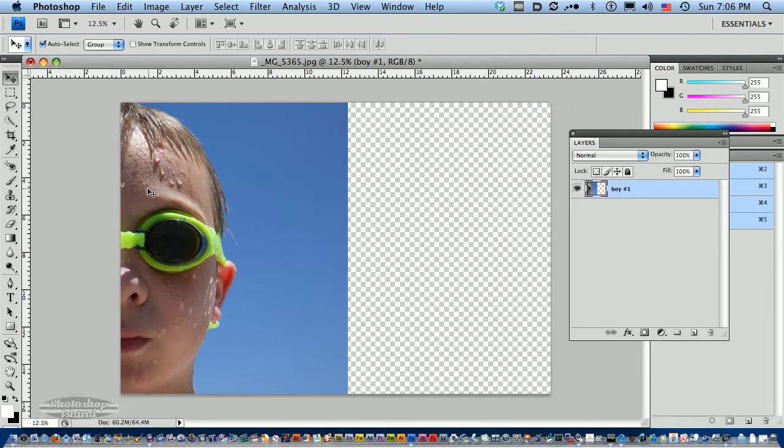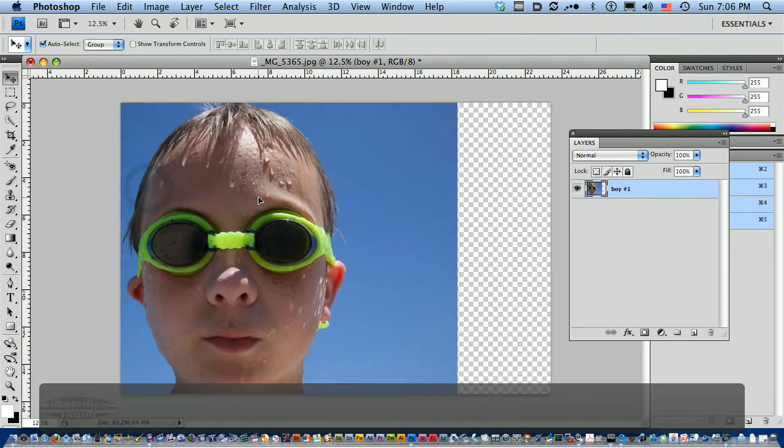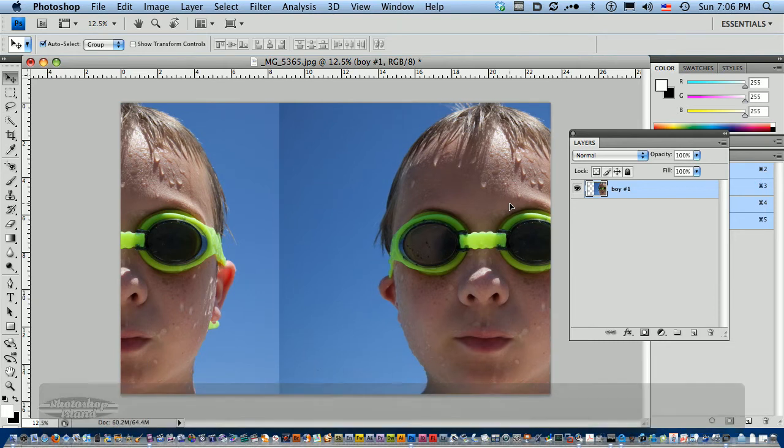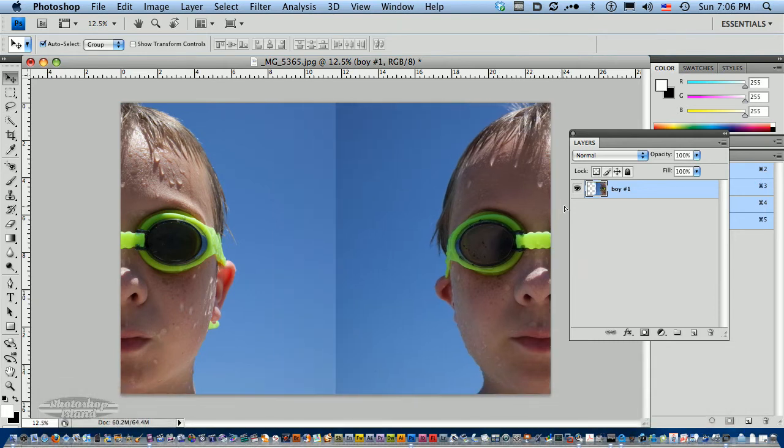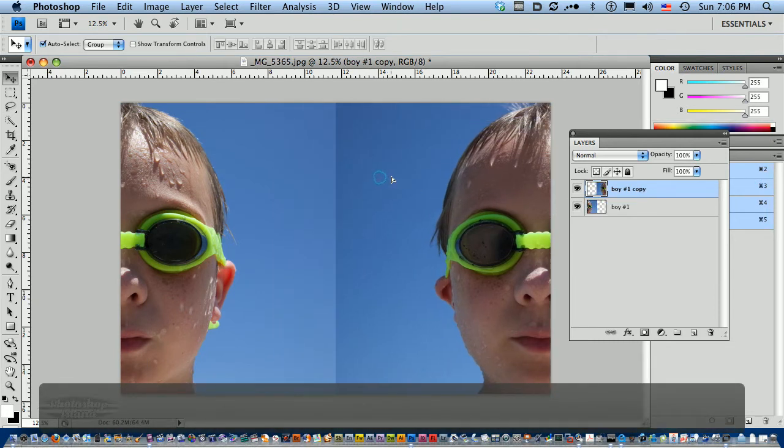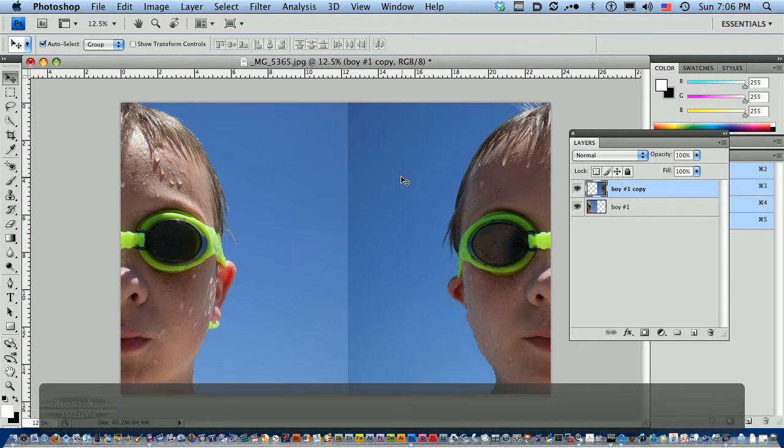Then I want to use the other half of his face. So I'm going to hold down on the option and click and drag. I get a duplicate that I can move over. Now this is the other side of his face so it looks a little bit different on both sides.